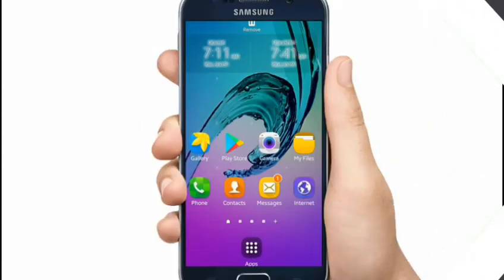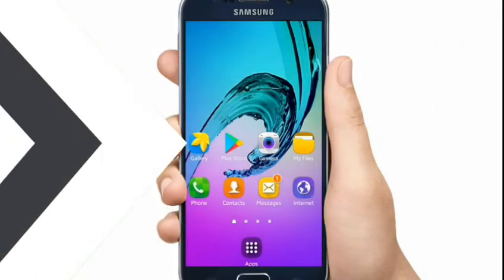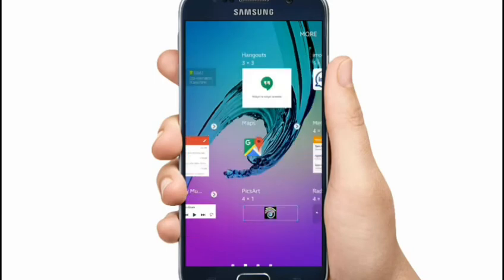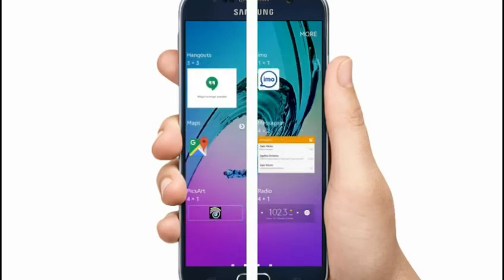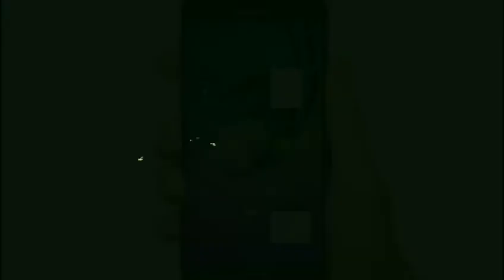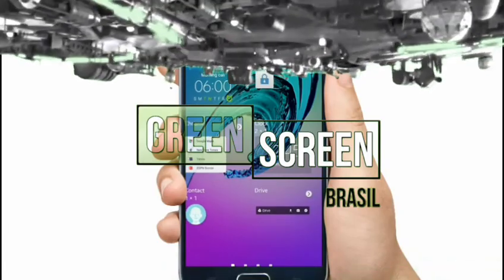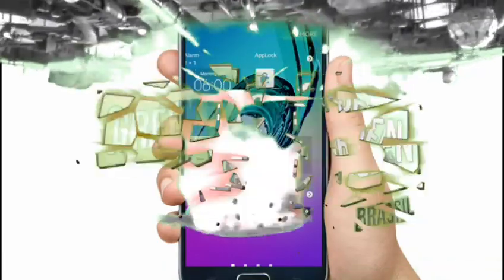There are a lot of things here, but you can't even see it. You can see it on the screen.